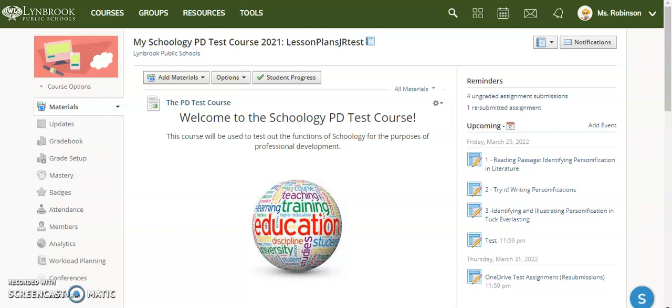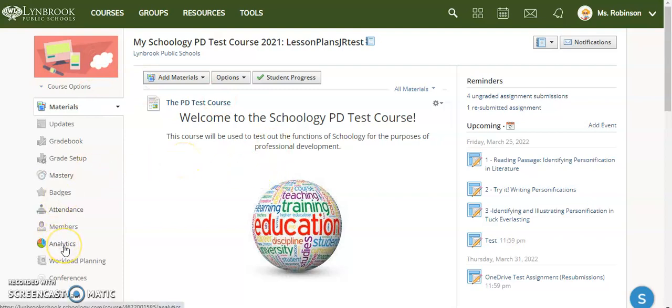The way to look at that information is to go into your individual course where you want to view this information, and on the left hand side you're going to click analytics.